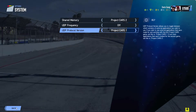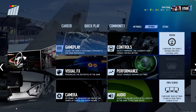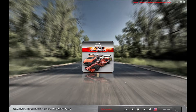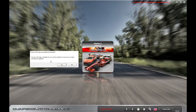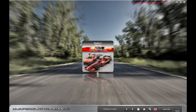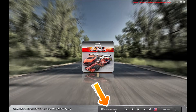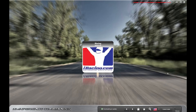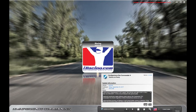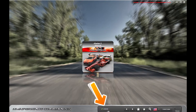Now close Project Cars 2. Launch Sim Commander and make sure you are logged into the Owners Club to get the most current update. Once you are logged in, you should see the update downloading. Once the update is completed, make sure to install it. You should now have version 4.0.0.92 or higher.